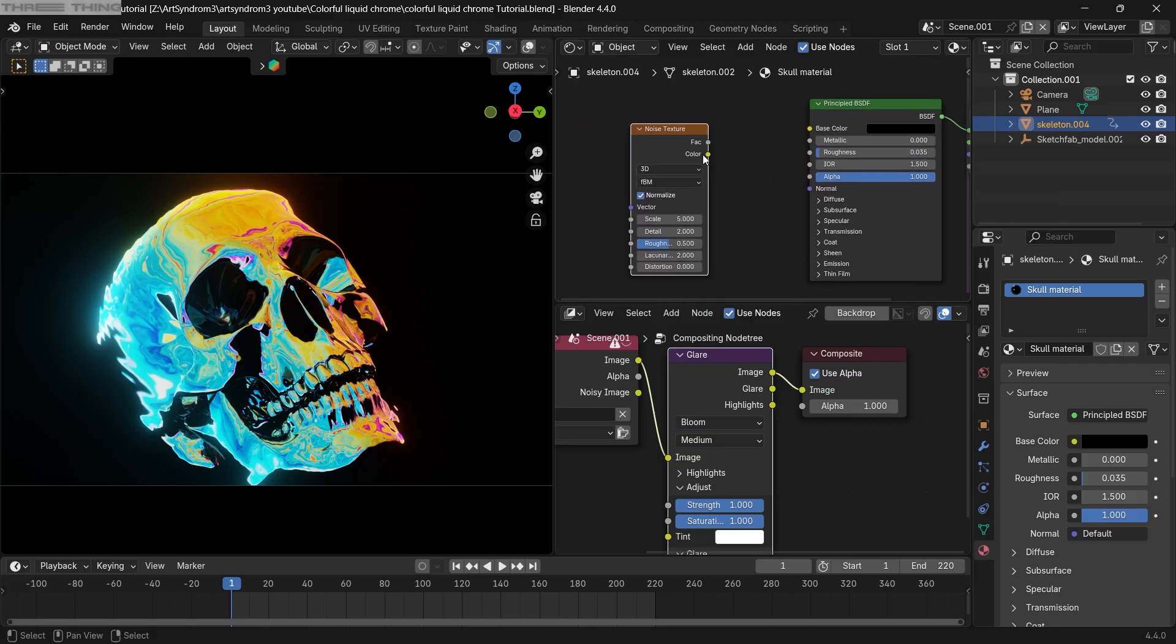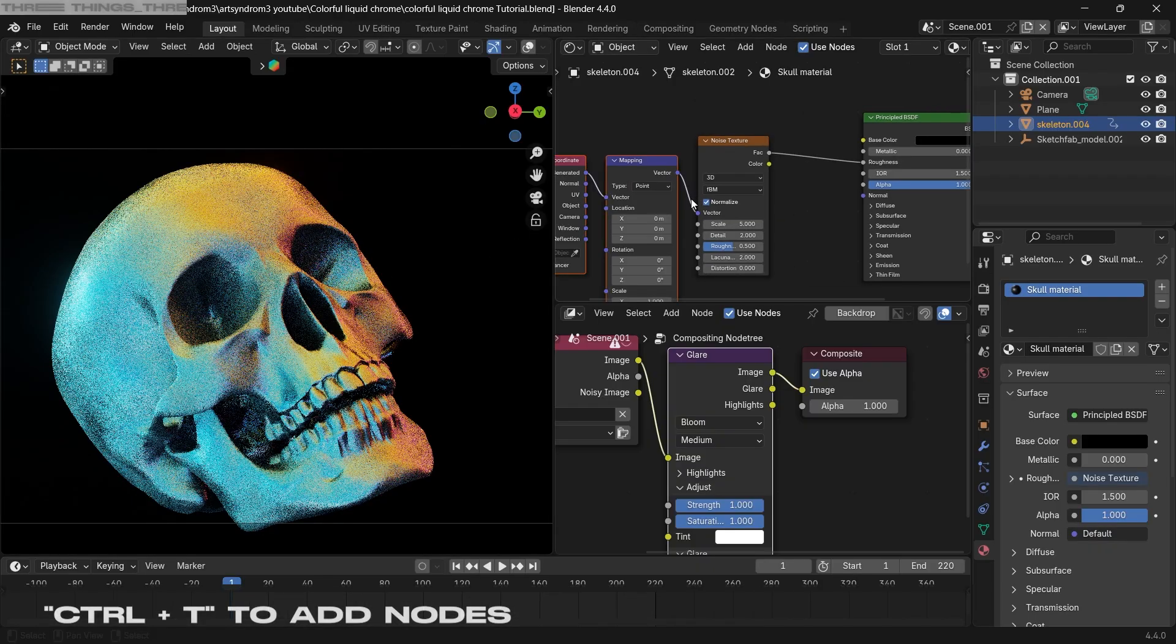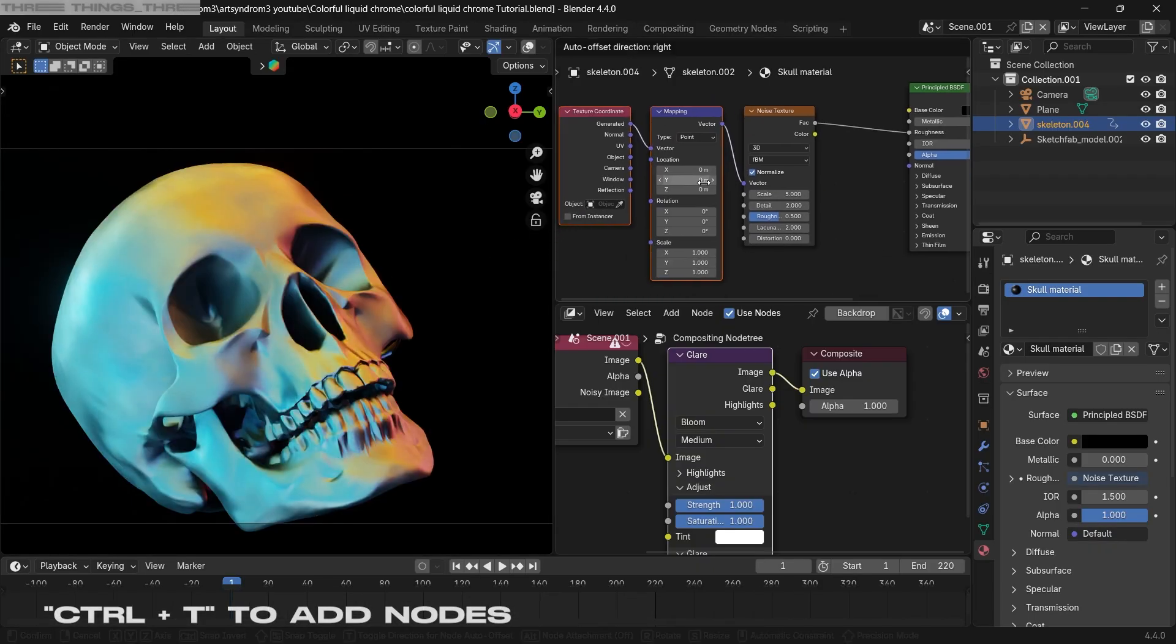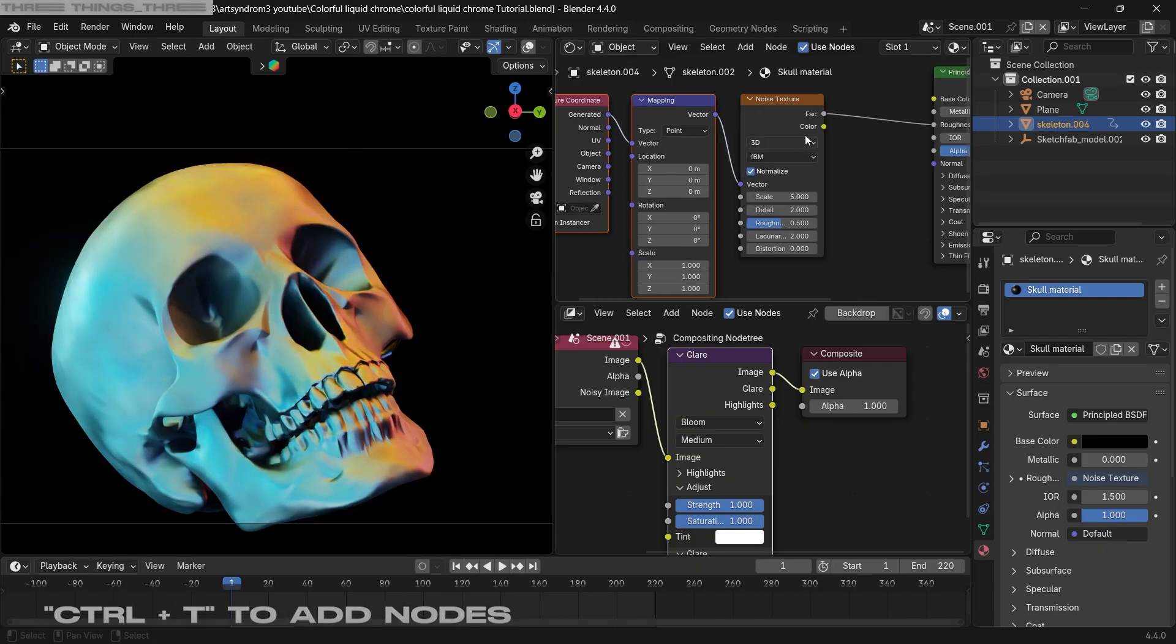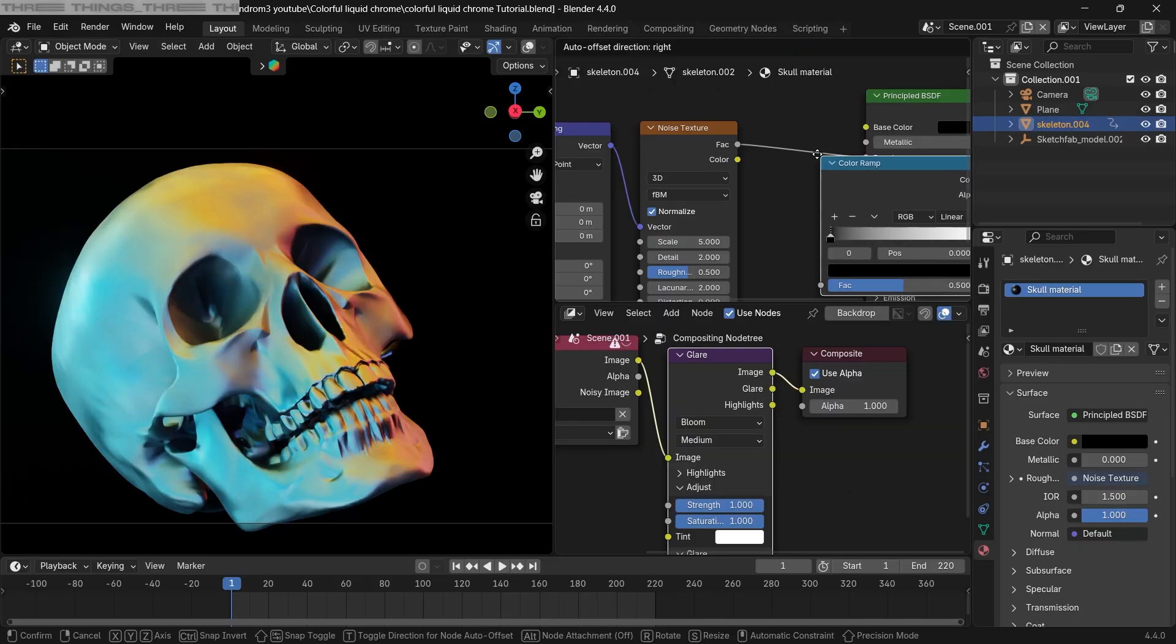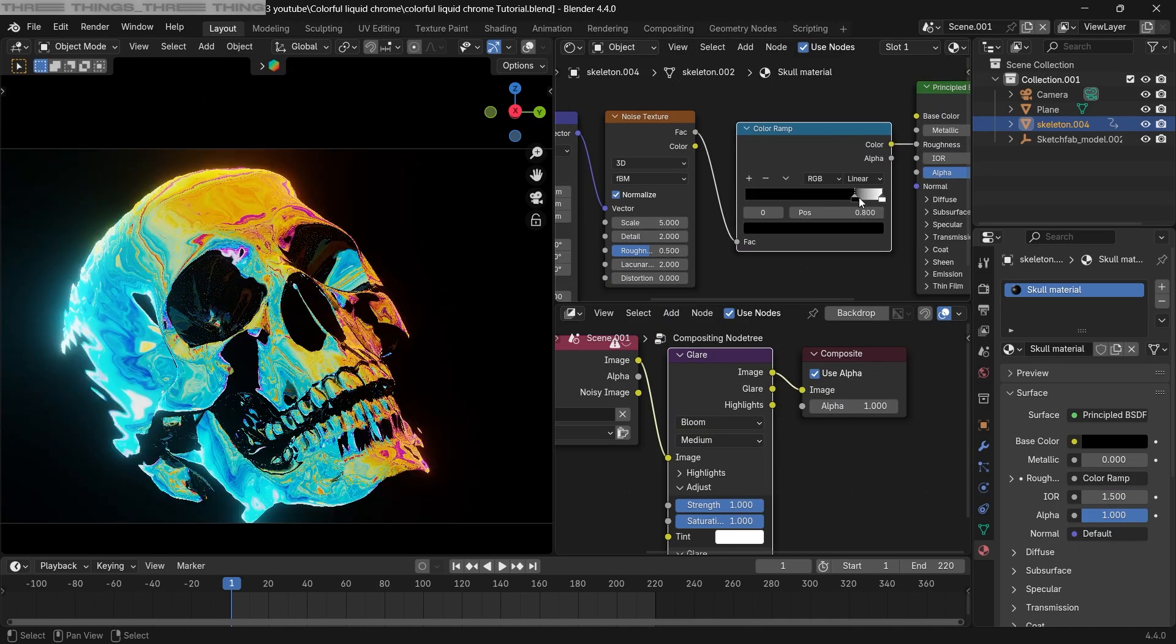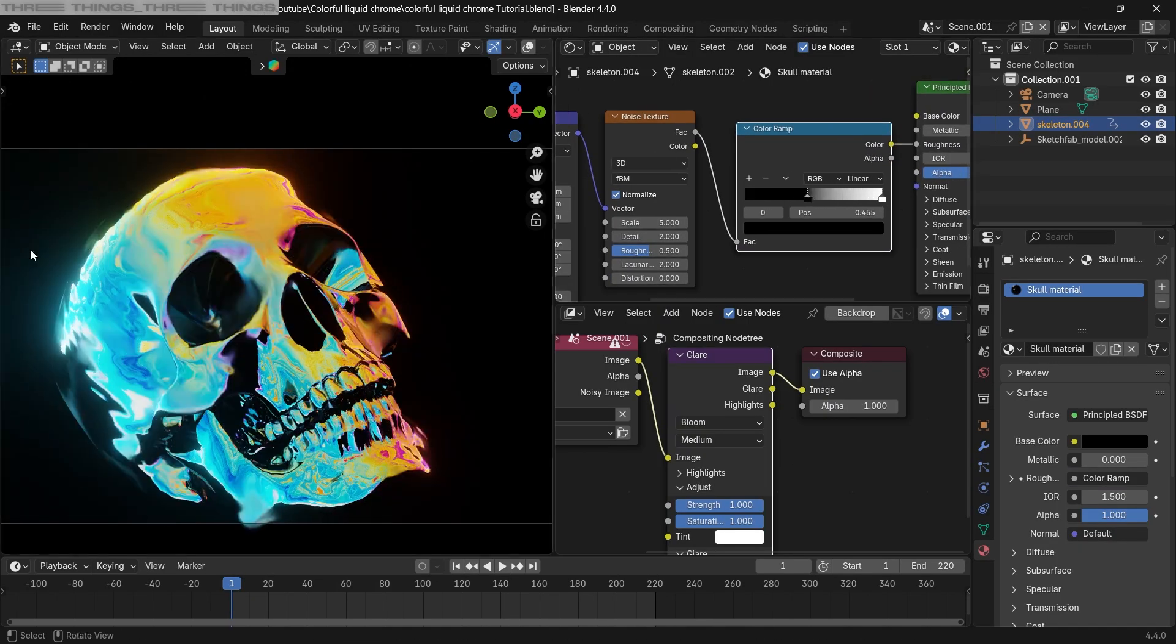So add the factor node to the roughness, and as you can see, a bit of roughness is formed on the skull. We can press Ctrl+T to add some mapping nodes, and also add a color ramp in front which will help control the amount of roughness.